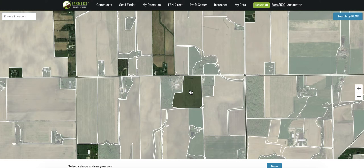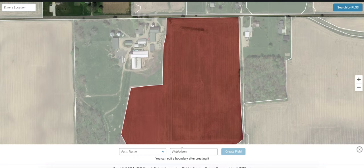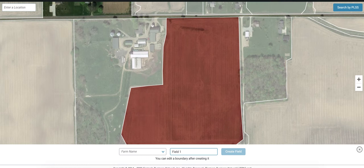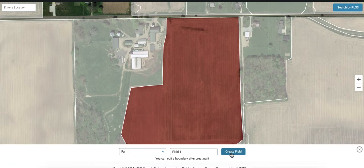Once you recognize a field that belongs to your farm, click on that field and you'll be able to name it as well as assign it to a particular farm. Once you've typed in the farm name that you would like, click the create button and this create field button will show up.